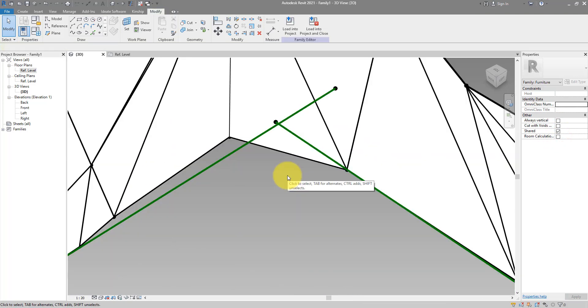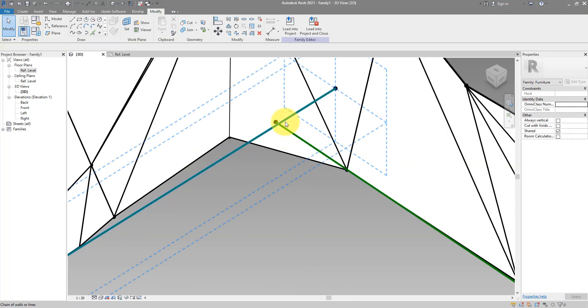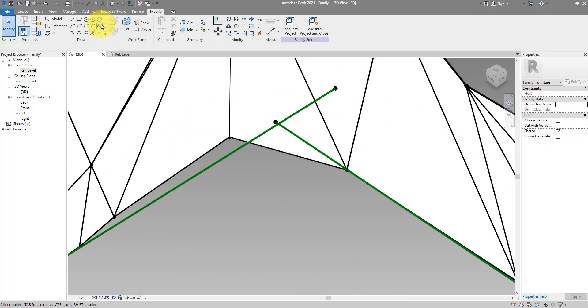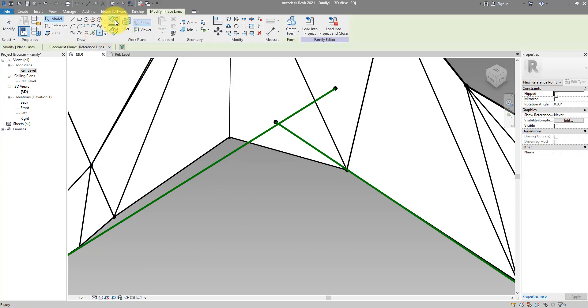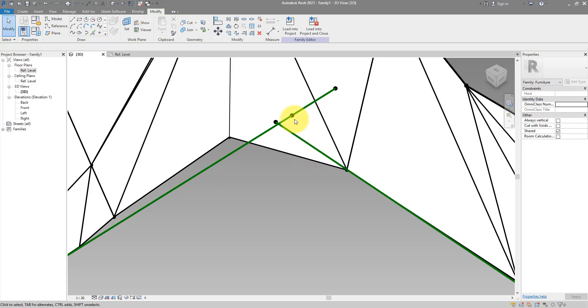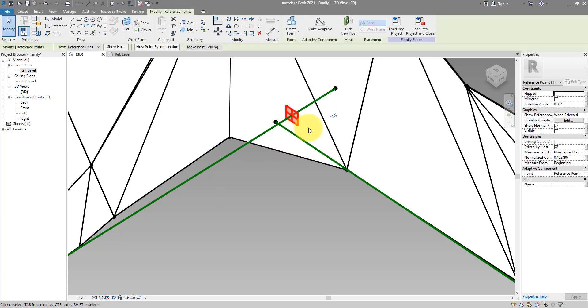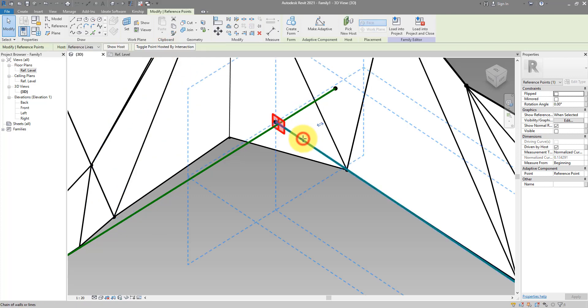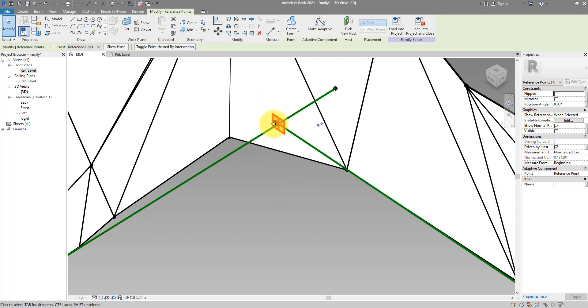And now we need to find out the intersection between those two lines. Let's place a new point on one of them first. Do new point on face and put it here. I can now select this and then choose to host it by intersection. Click here now, and then click on the other line. Now it's there where those lines intersect.